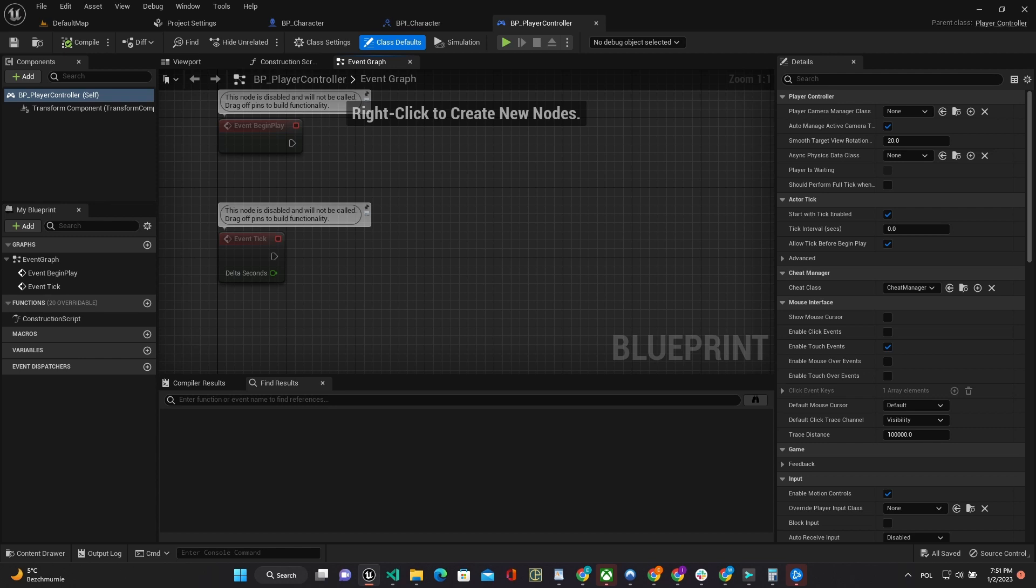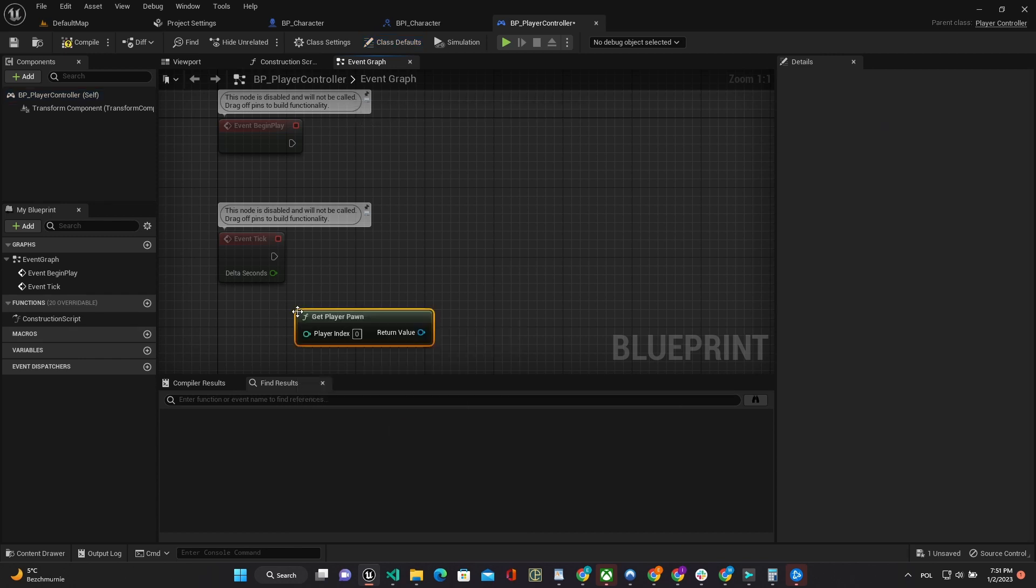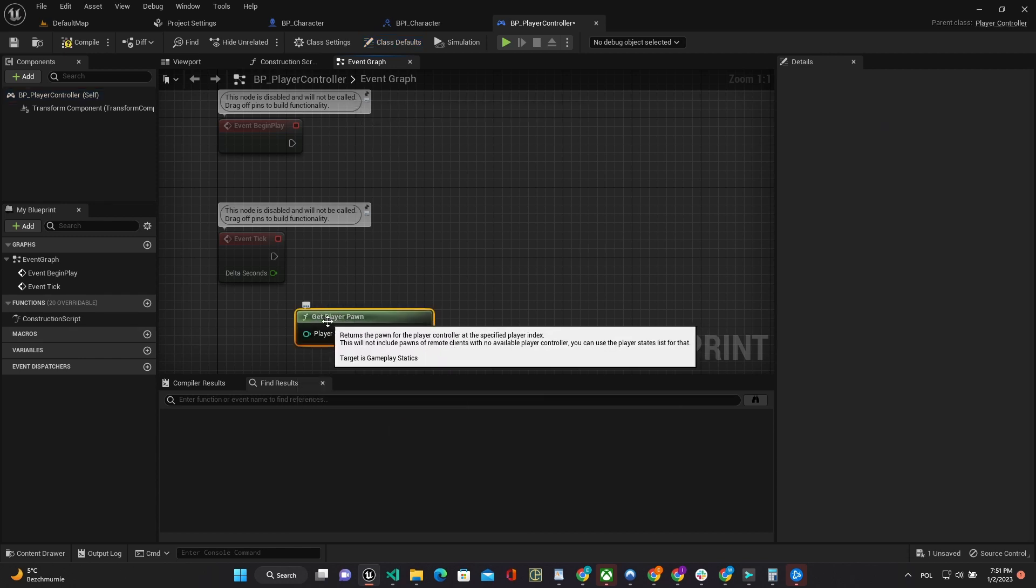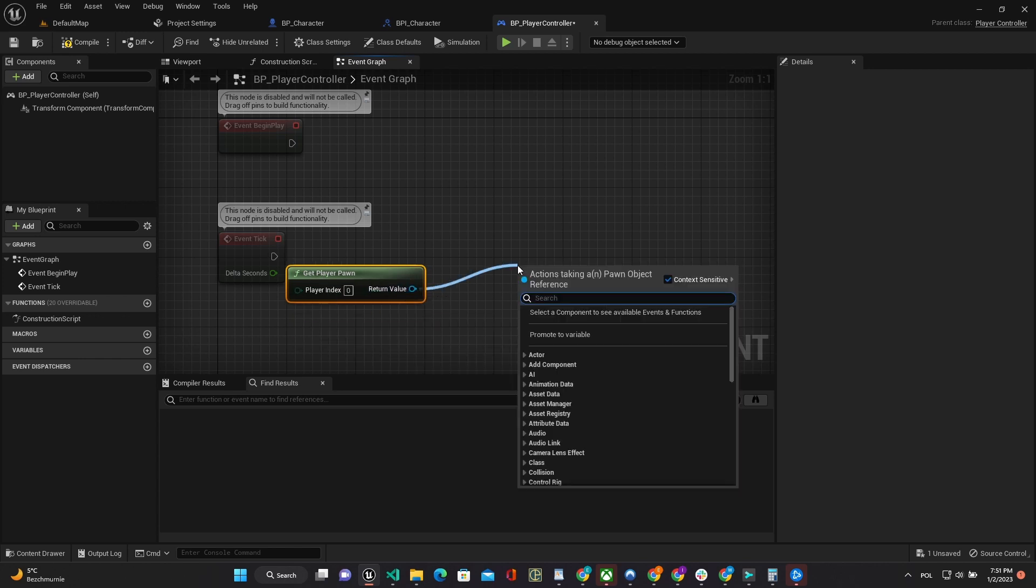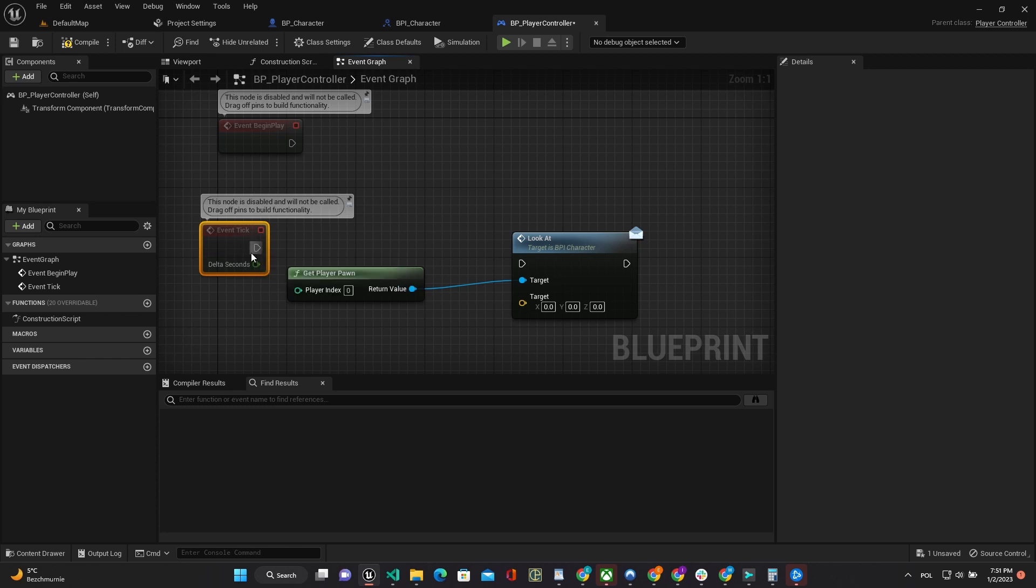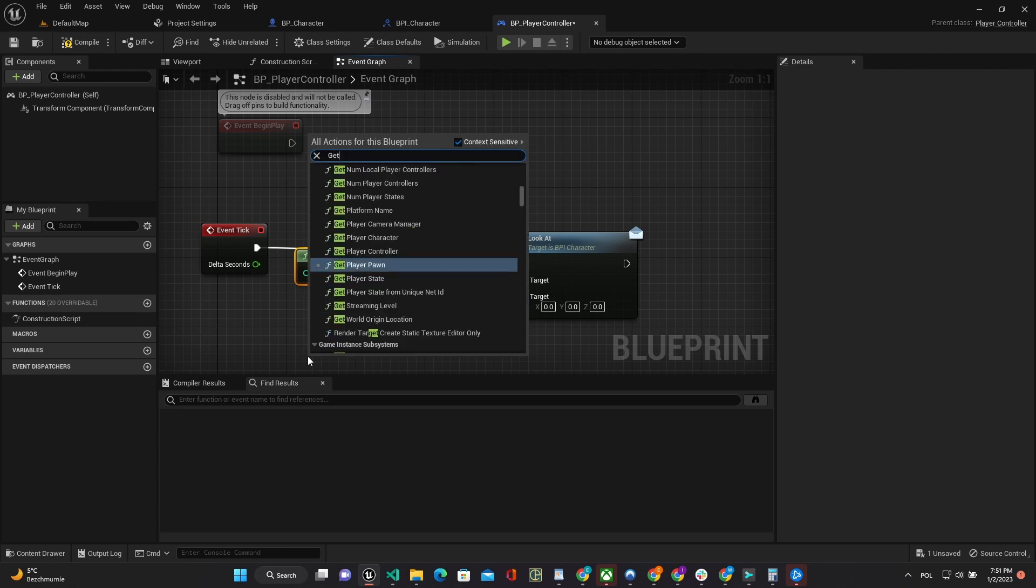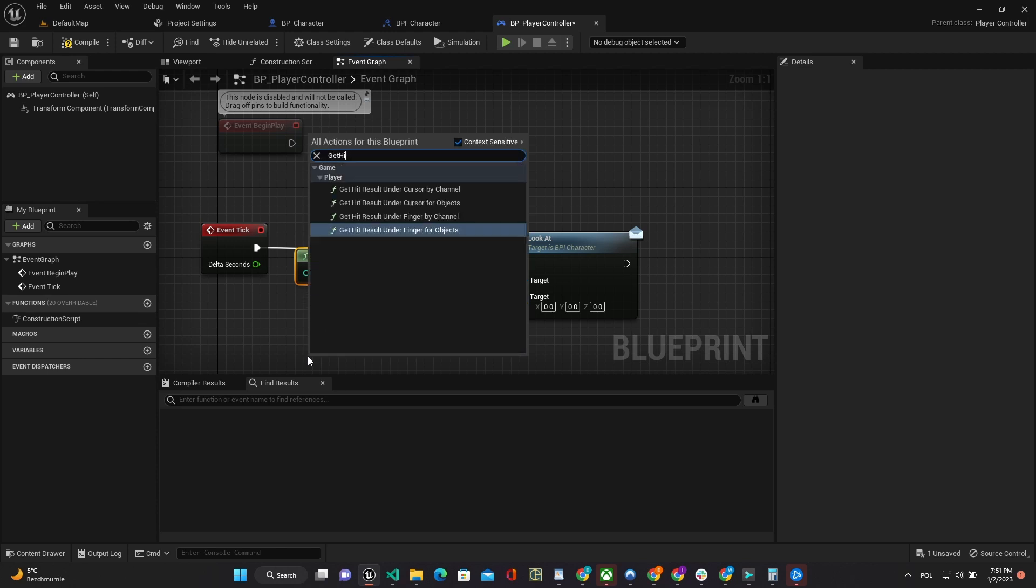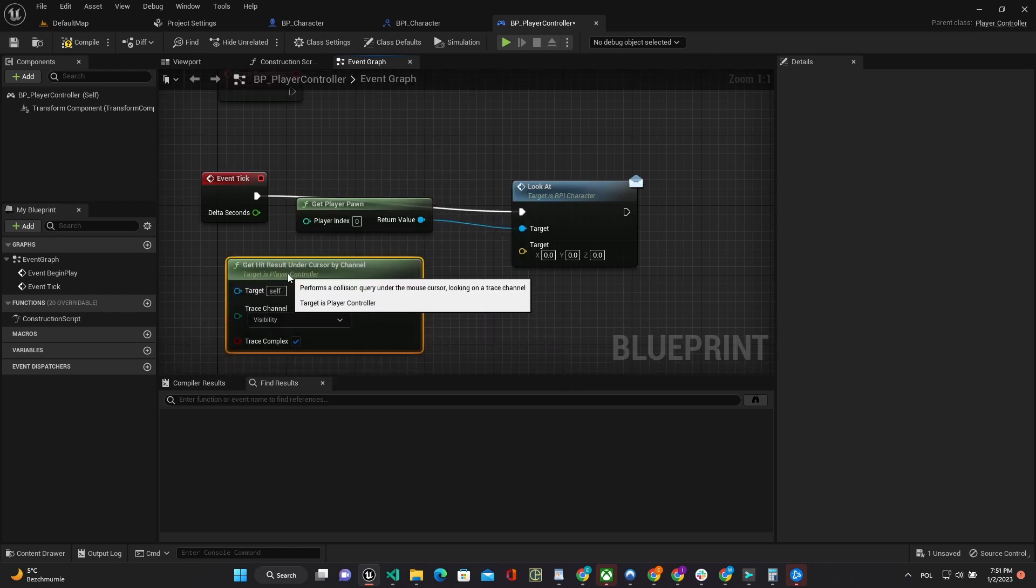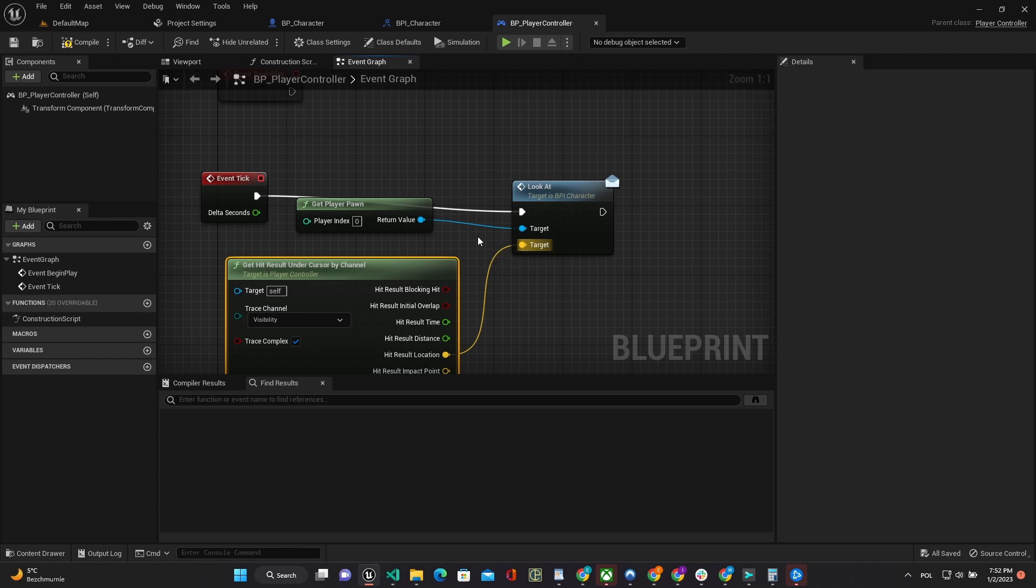Now we have to send position to LookAt from player controller. GetPlayerPawn to get current player instance. Use GetHitResultUnderCursorByChannel method. Split the result and send HitResultLocation to lookAt methods of player instance.